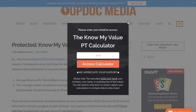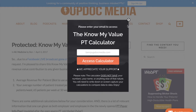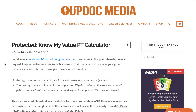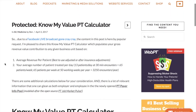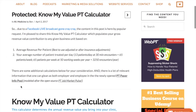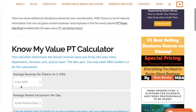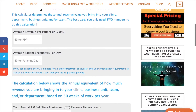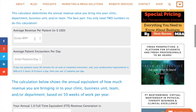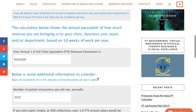Hi, this is Dr. Ben Fung with UpDoc Media, and welcome to the KnowMyValue PT Calculator. The cool thing about this calculator is that you only need to know two numbers to make it work for you: the average revenue per patient and the average number of patient encounters you have a day. The calculator takes care of everything else.